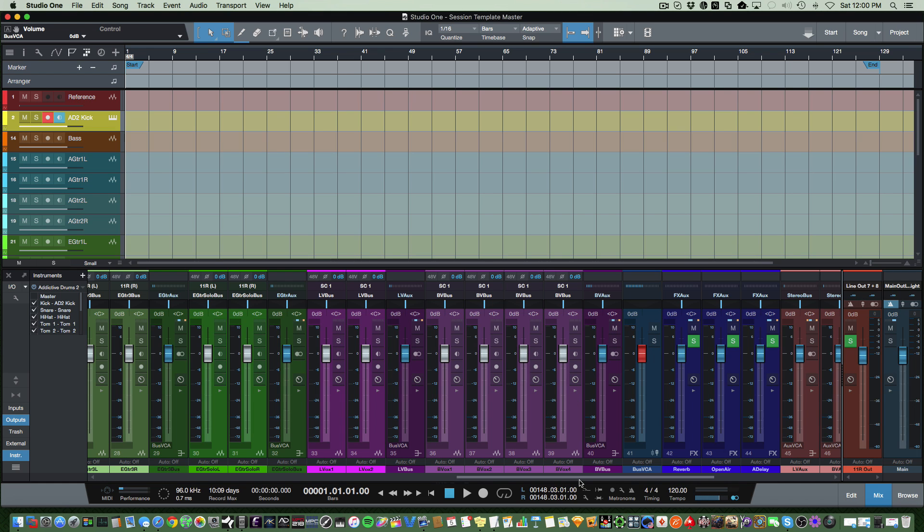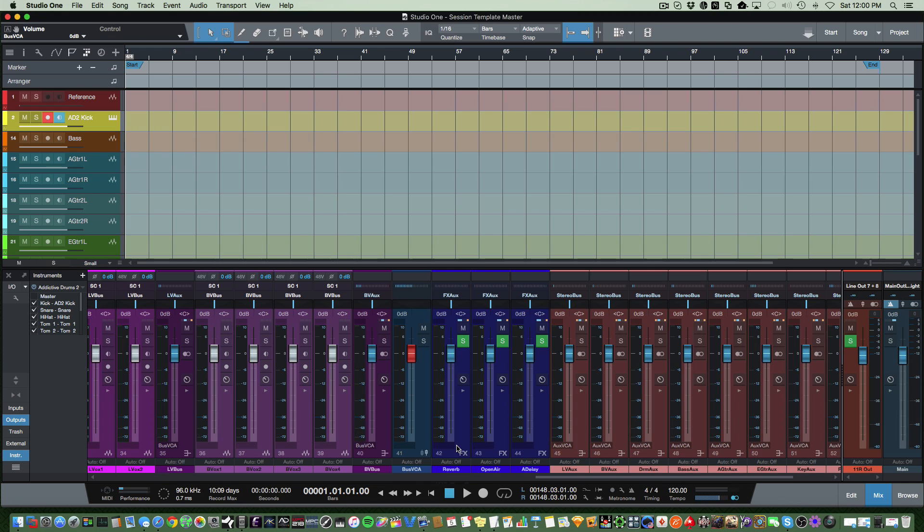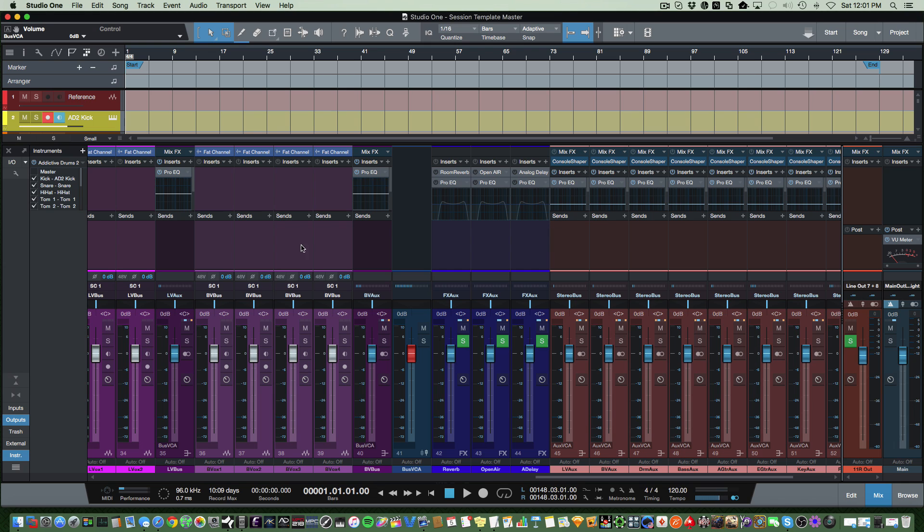After that I have my effects section, so I've got reverb, open air, and analog delay. They're there just in case, and if I'm getting to the end of a mix and I'm not using them, I just remove them. They're not taking up any cycles because I don't have any of these turned on. They're just sitting there waiting to be used, which just makes it easier to have them right there.